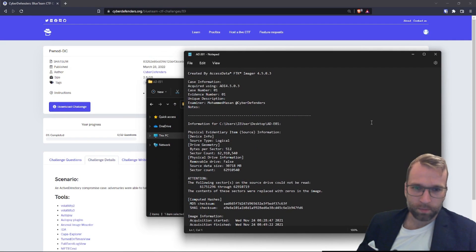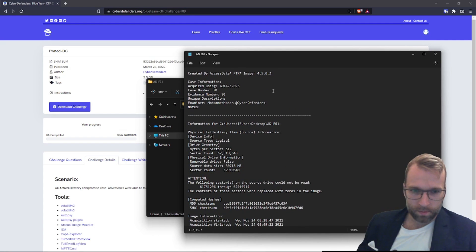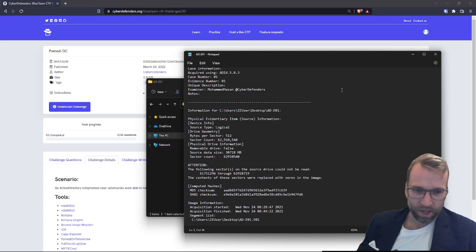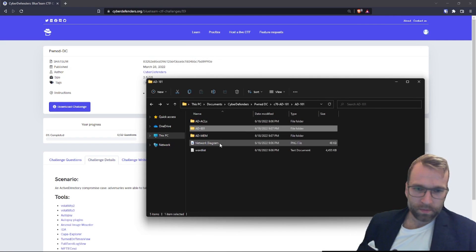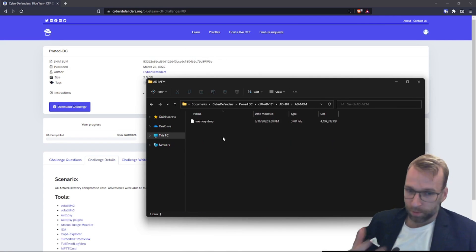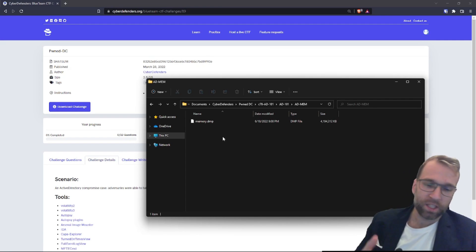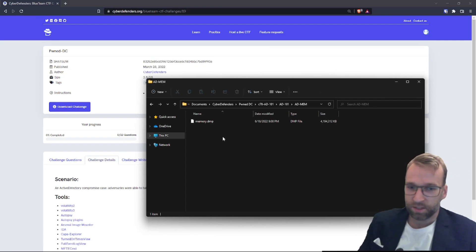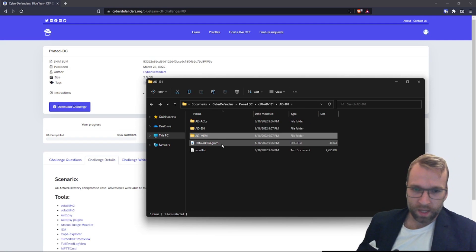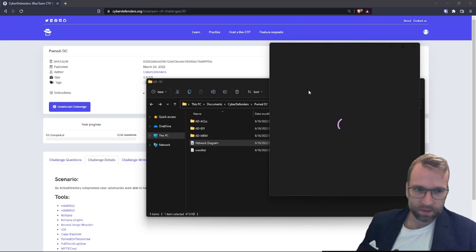This is some information from FTK Imager. It looks like FTK Imager was used and produced a case file, so that's interesting. We also get the memory file, which is a .DMP file, so we're going to be using Volatility to analyze this.